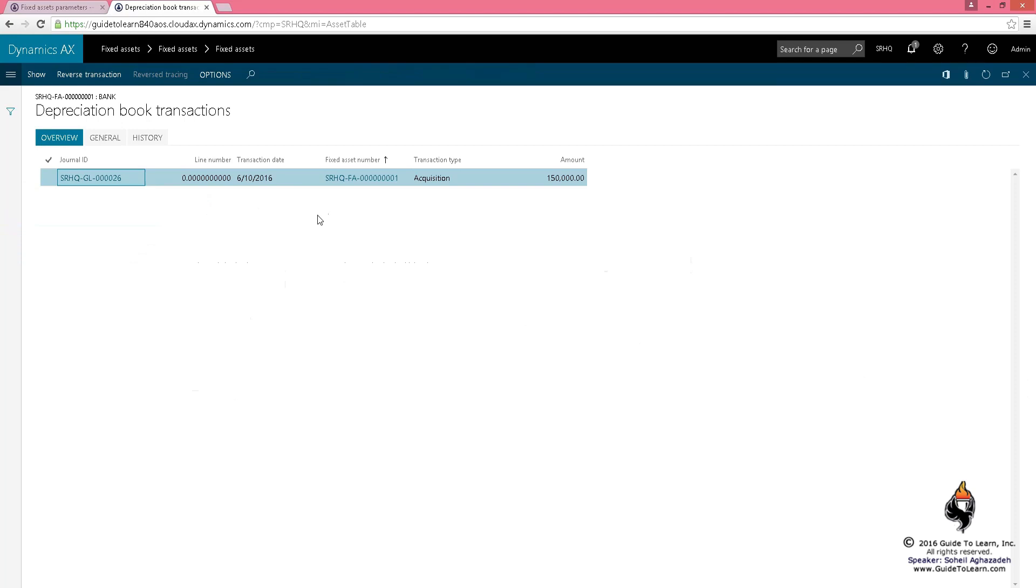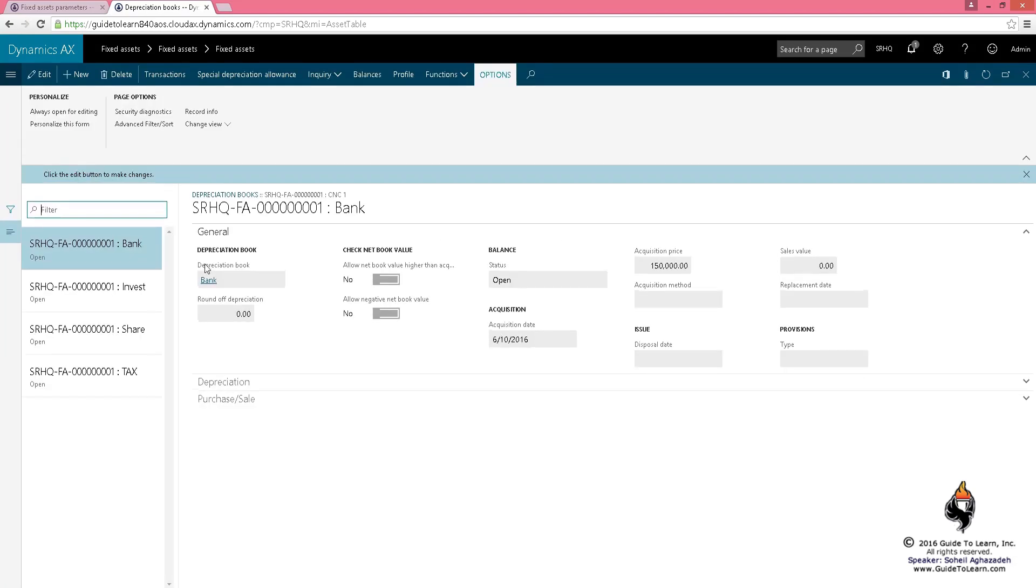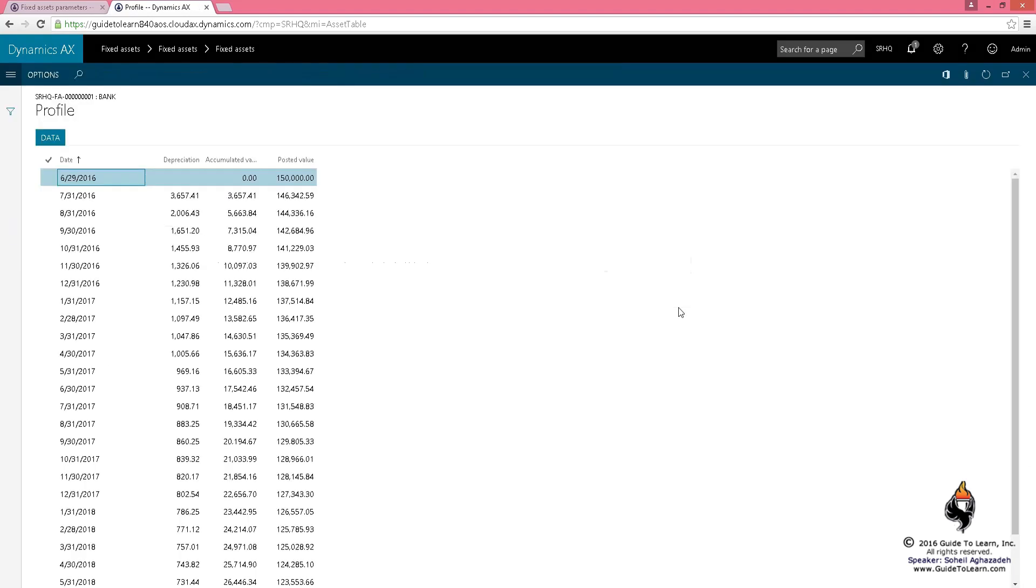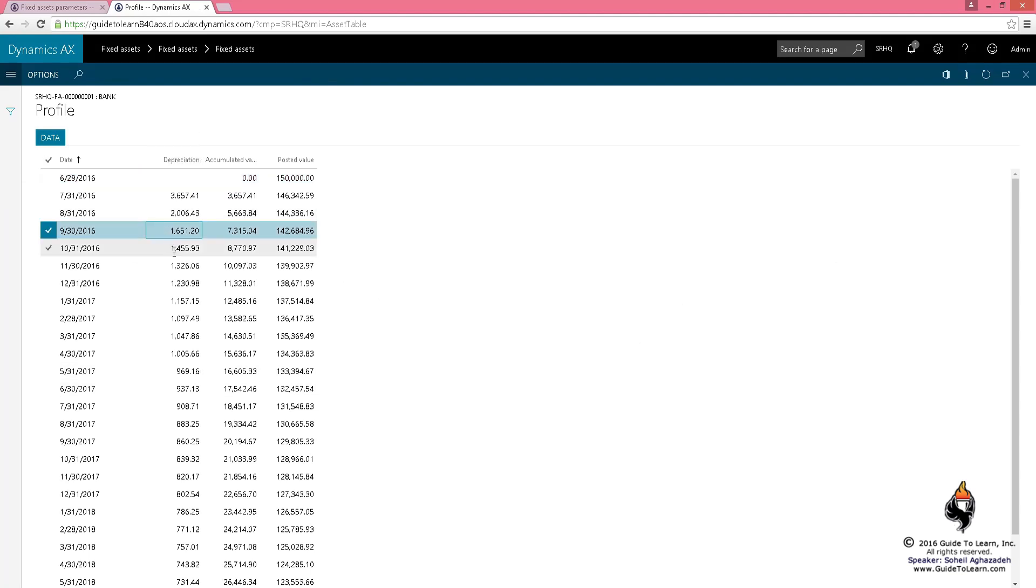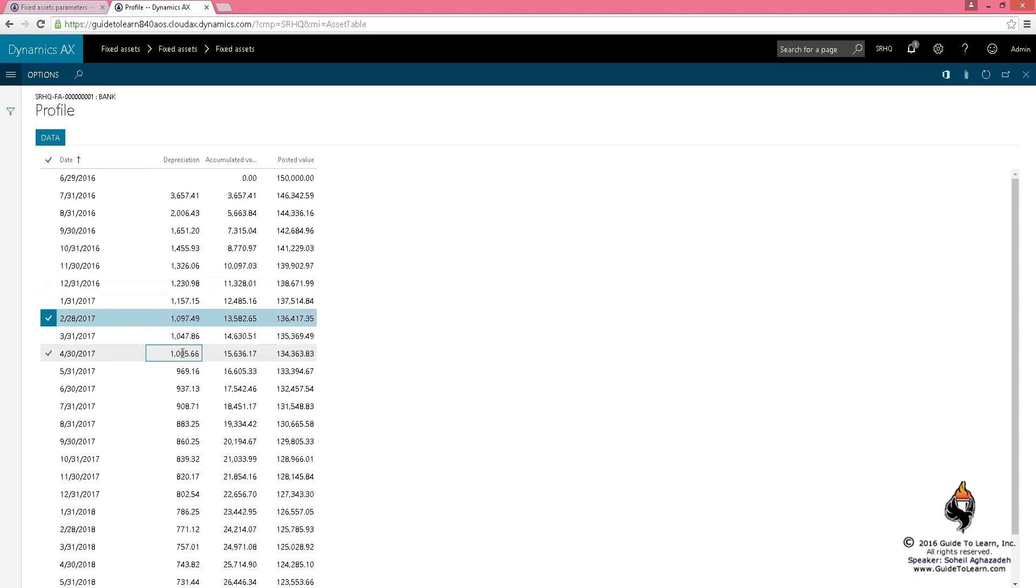However, the profile for this specific value, which happens to be the bank, is different. As you can see, you depreciate a lot more at the beginning in the second column, and as you progress, you depreciate less and less.